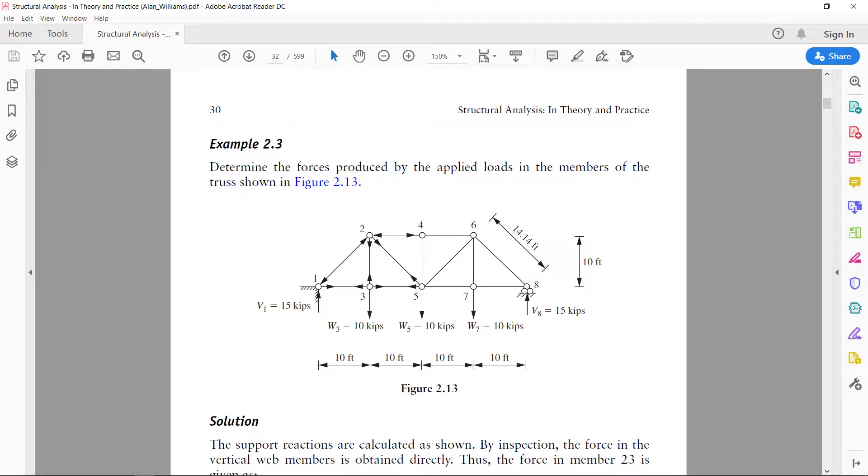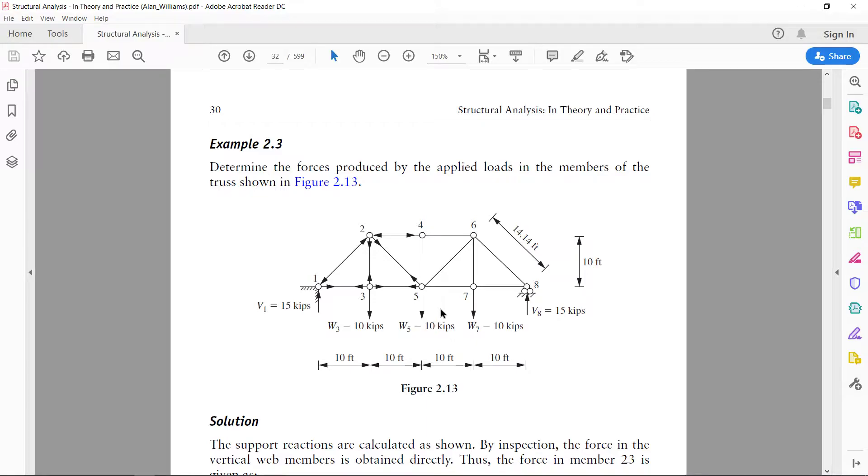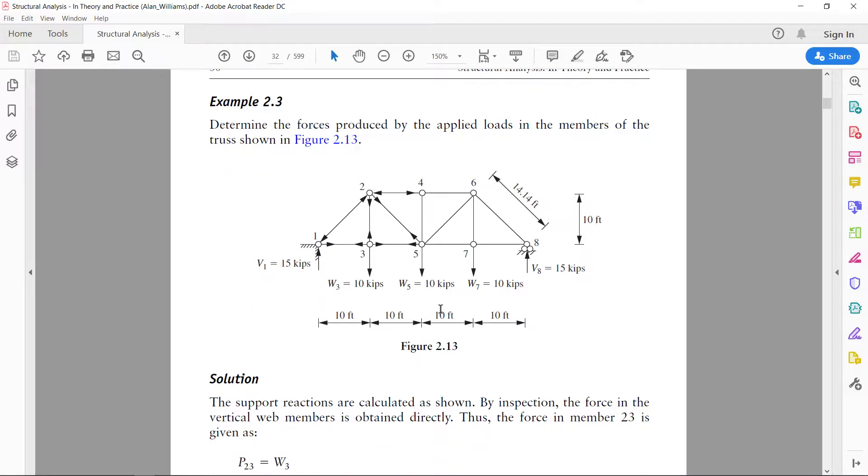I will model this in STAAD and I will analyze and I will try to get the same results as indicated over here.